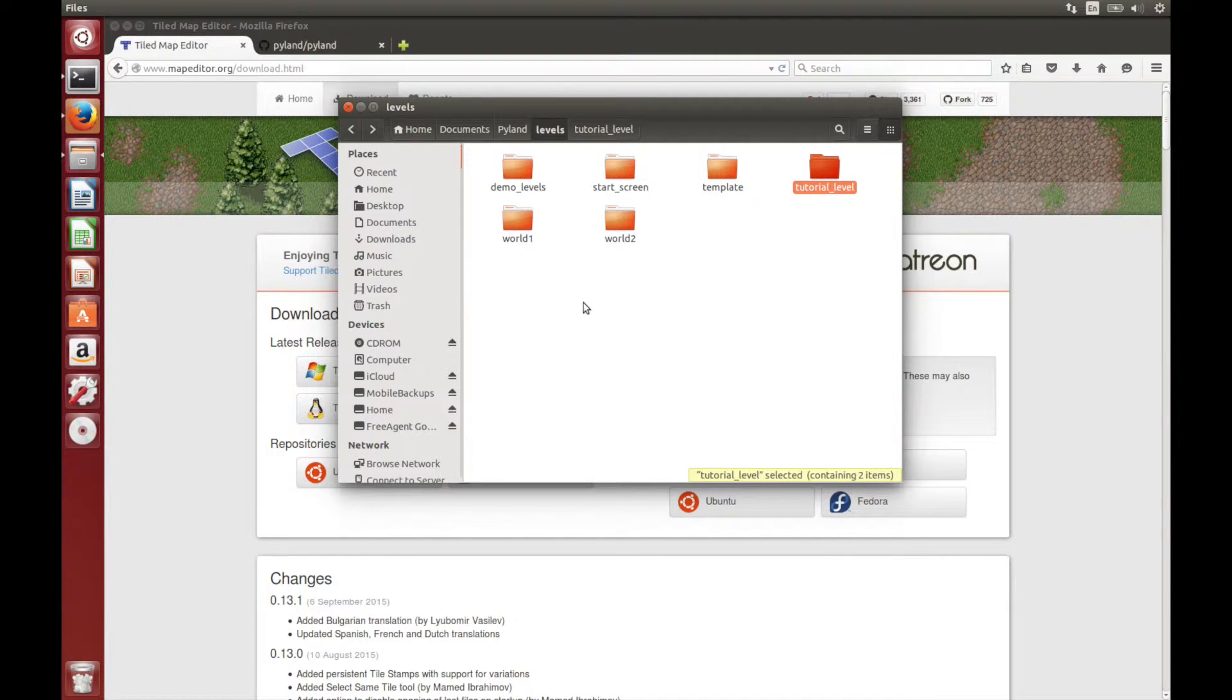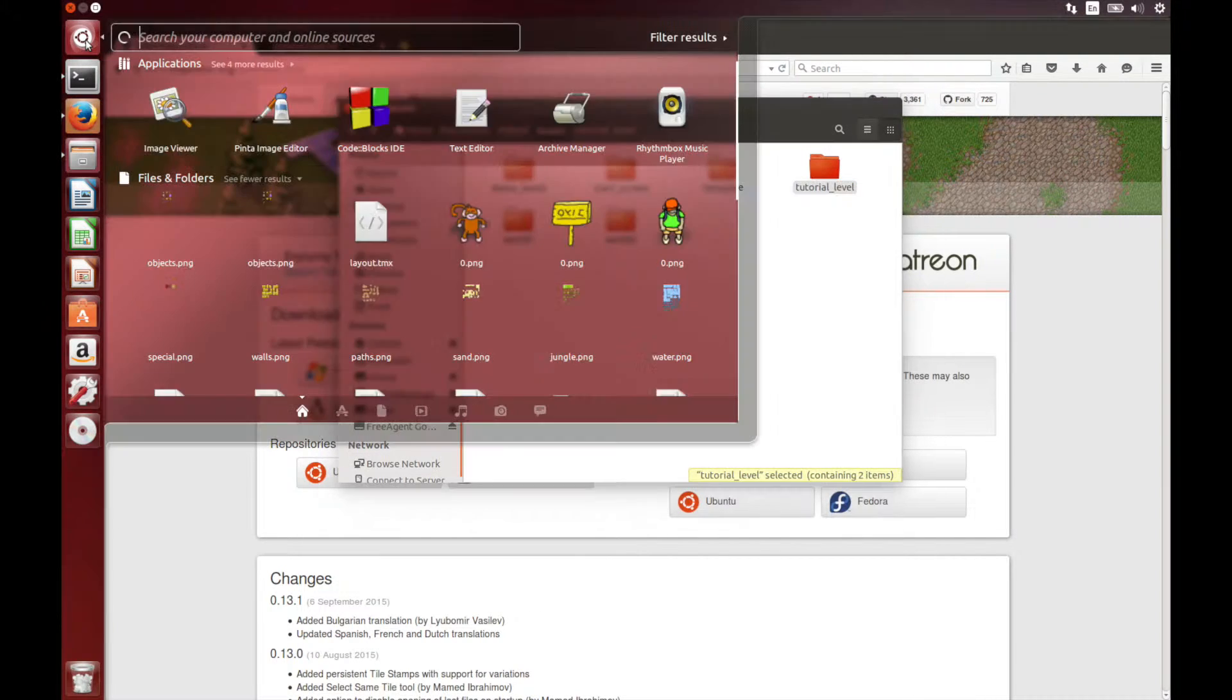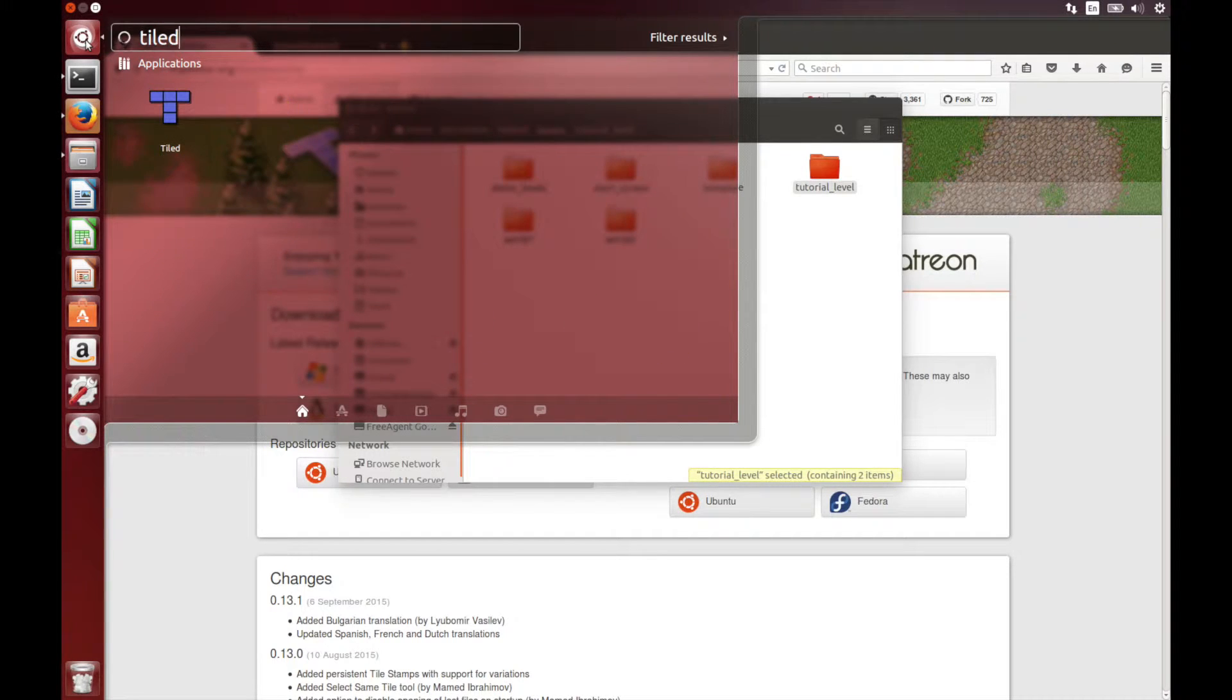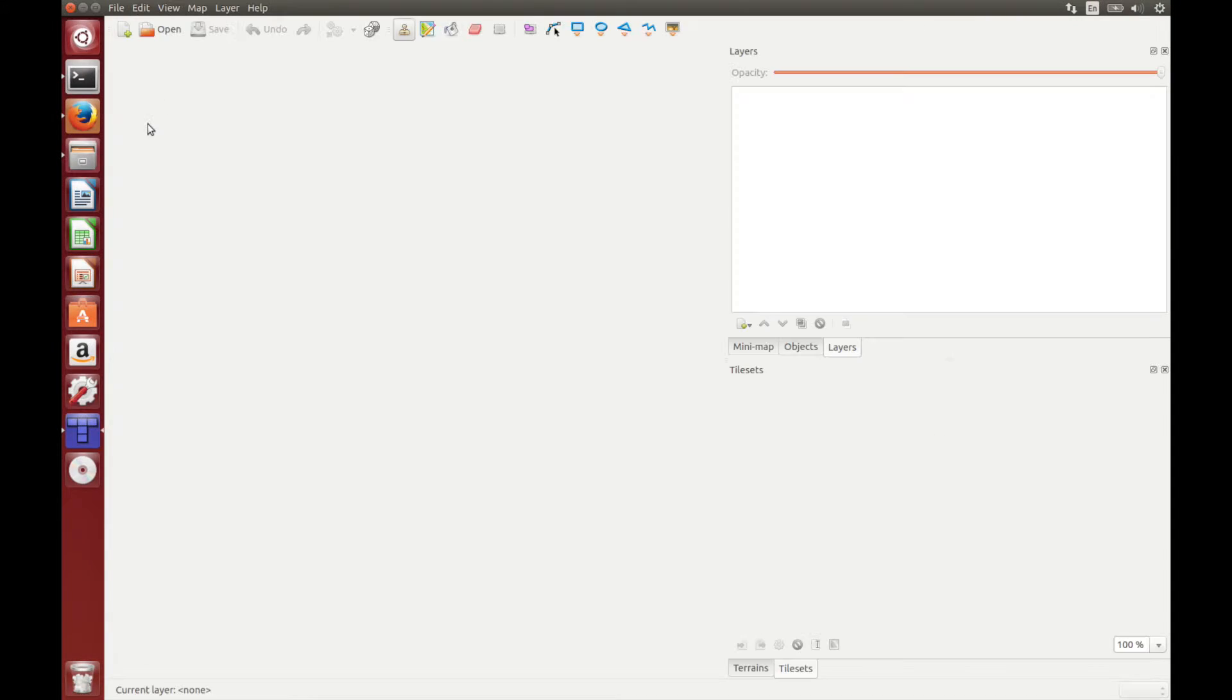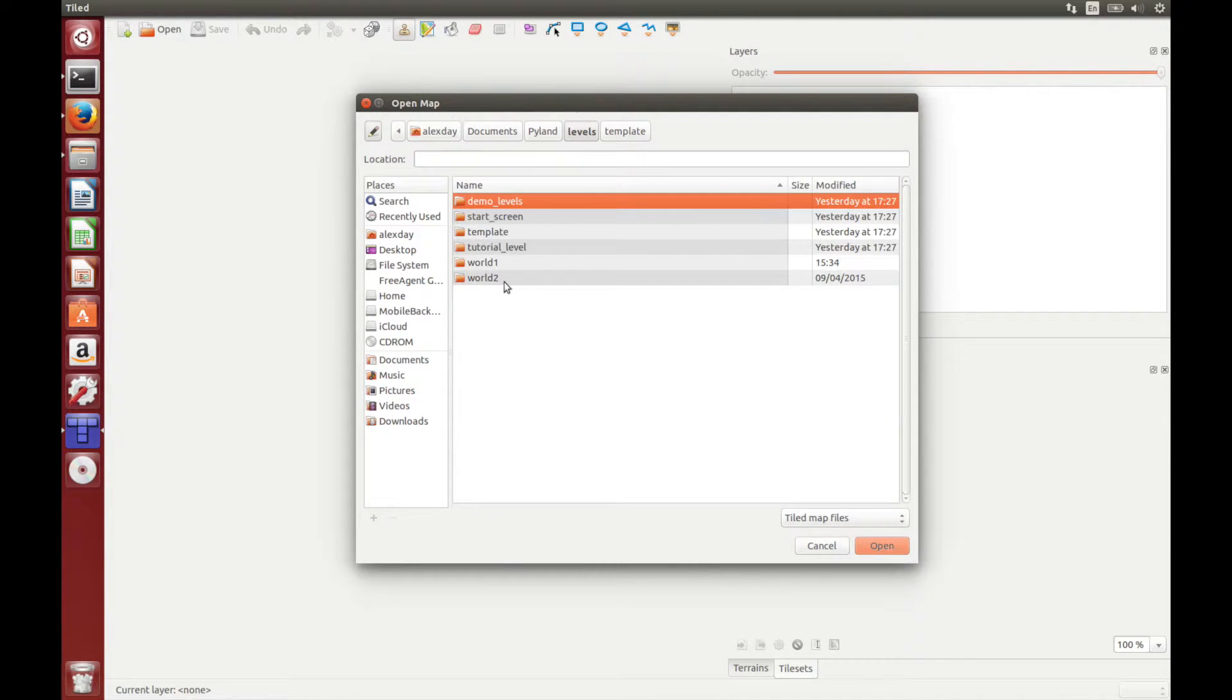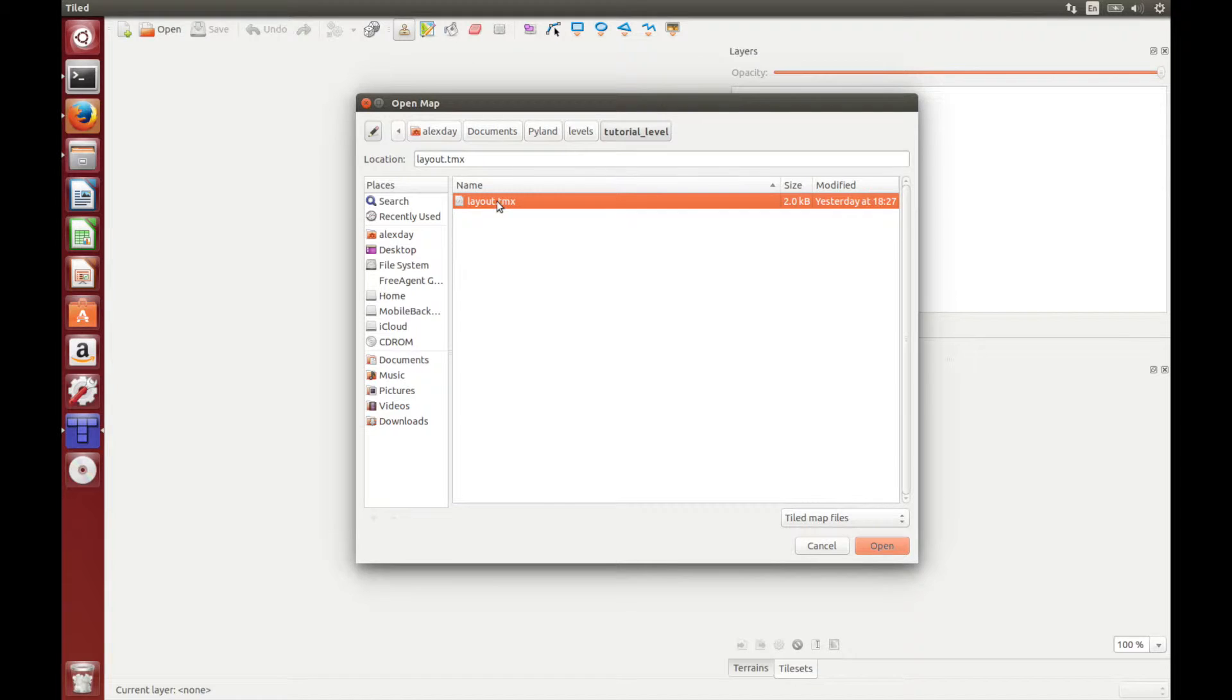So now we can open our new level in Tiled. You can do this from the terminal by typing Tiled and pressing enter, or we can get it from the dock. And now we can open up our map for our level. It is here in pyland, levels, tutorial level, and layout.tmx.